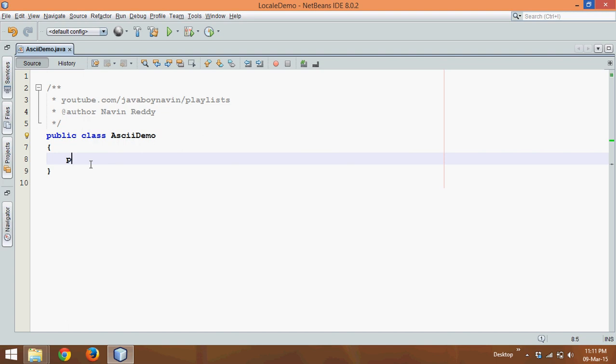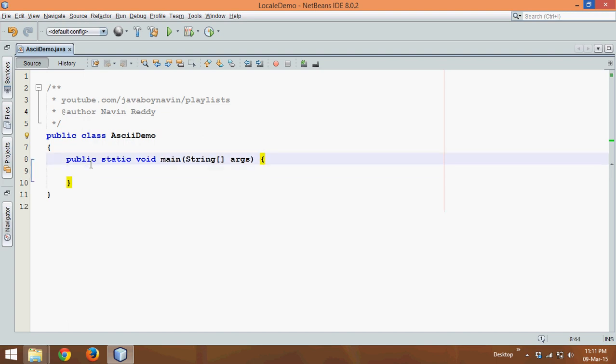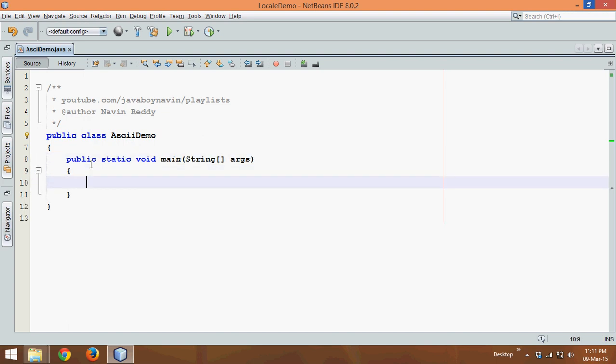In this video, we'll try to print all the ASCII values. Now what exactly is ASCII? ASCII stands for American Standard Code for Information Interchange, which means every character on your keyboard will have a unique number.